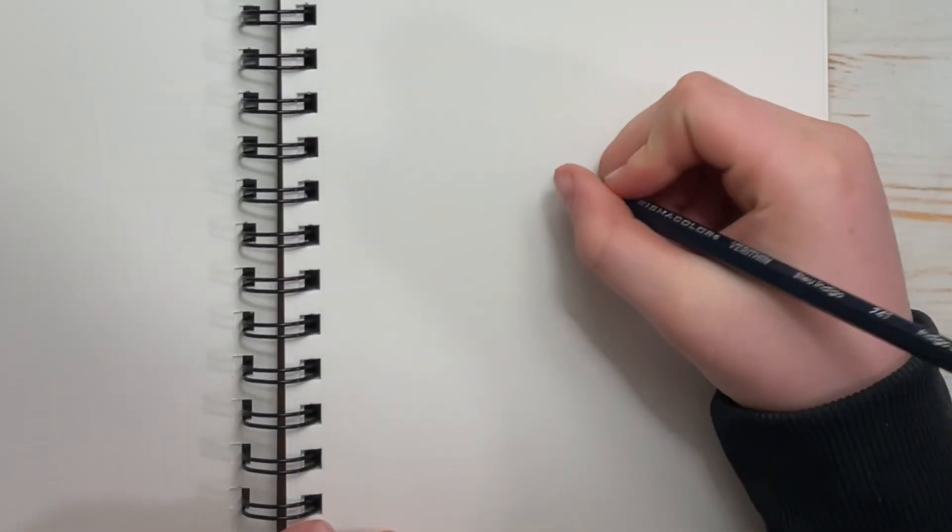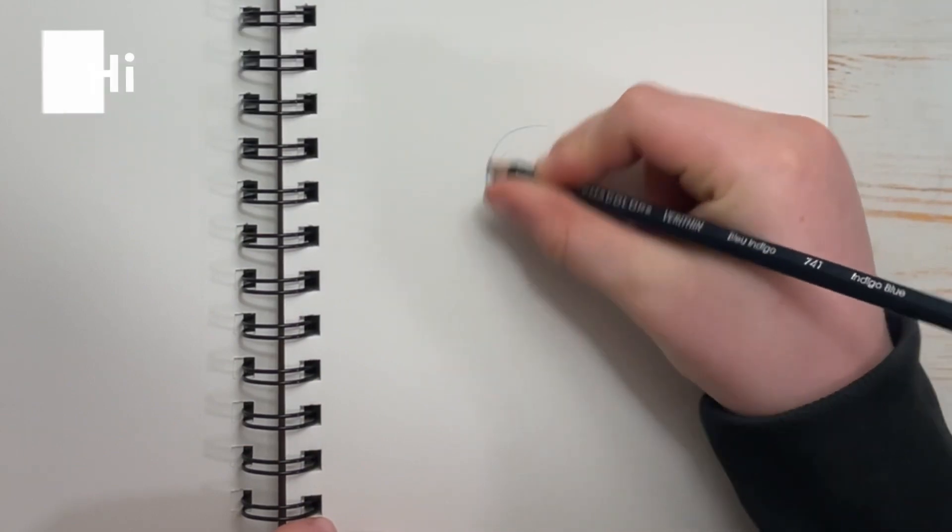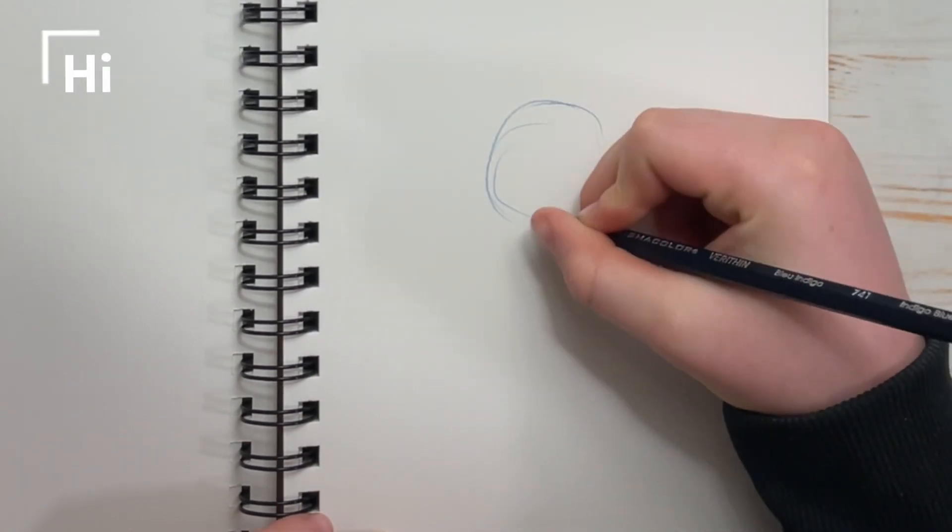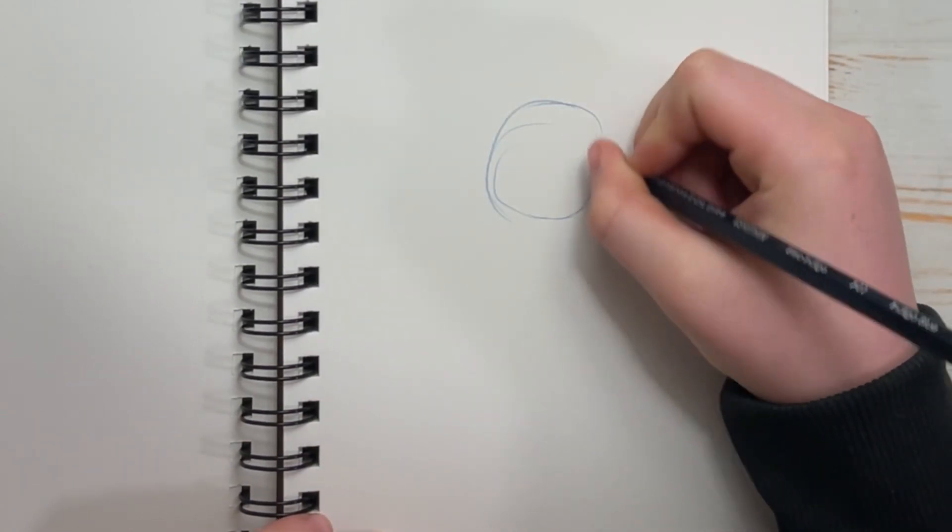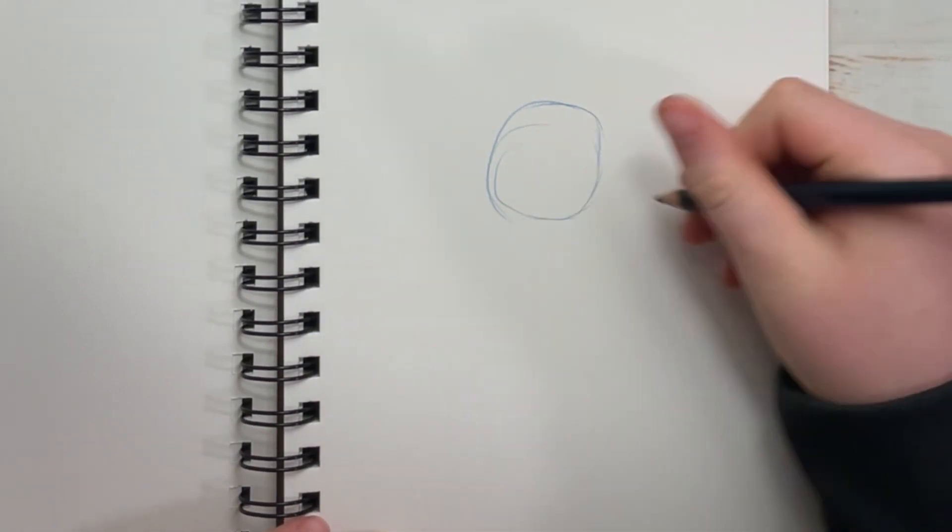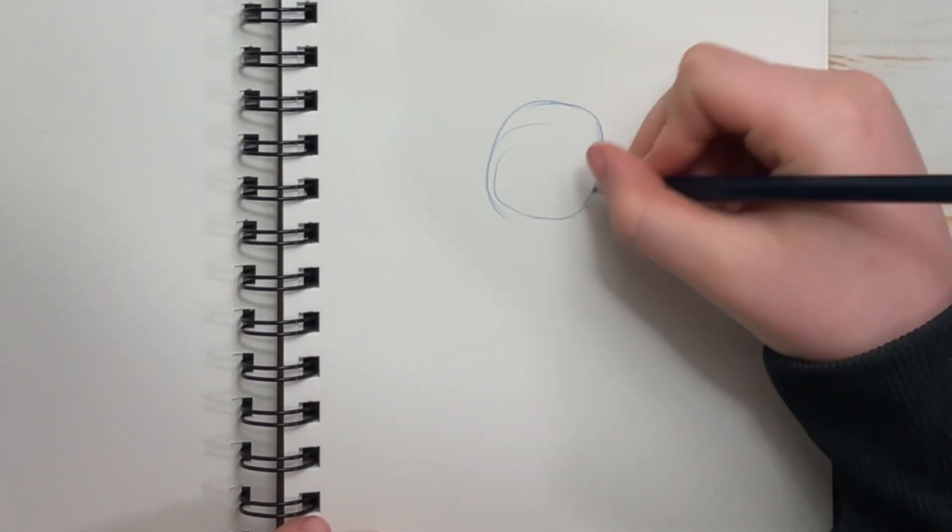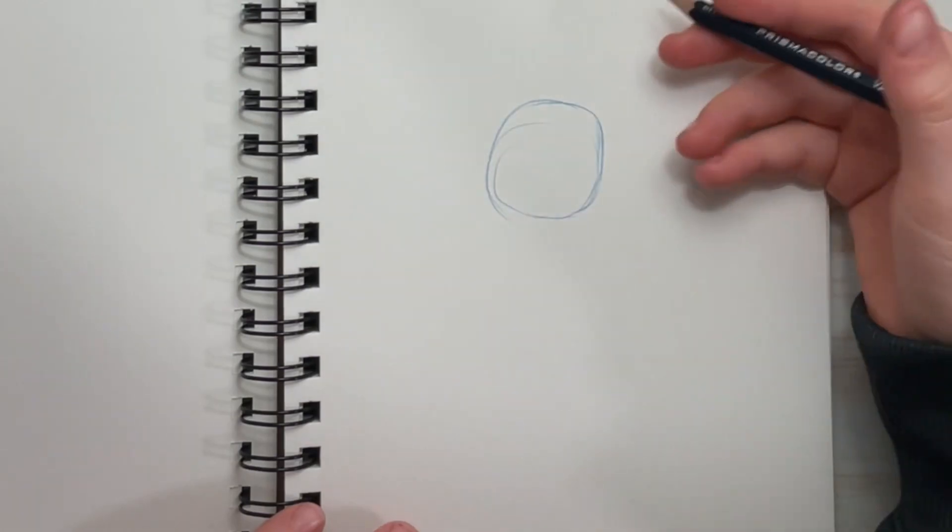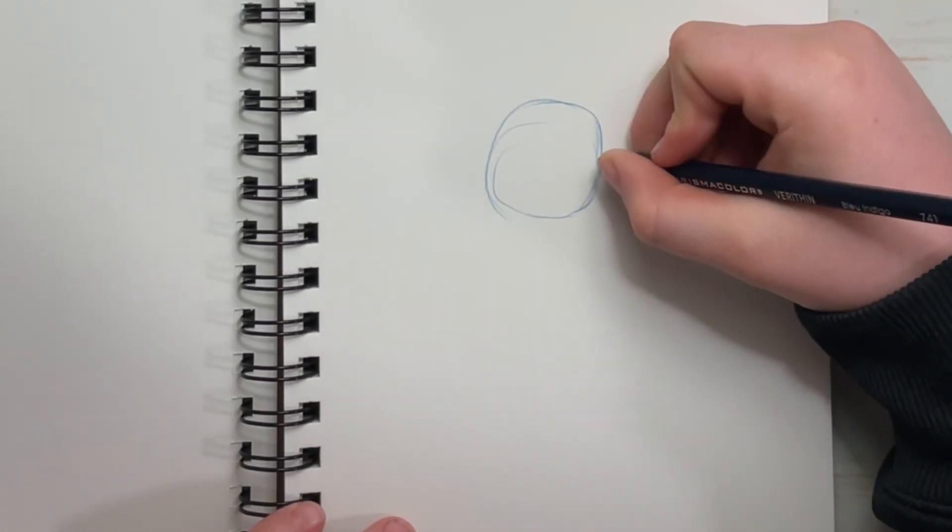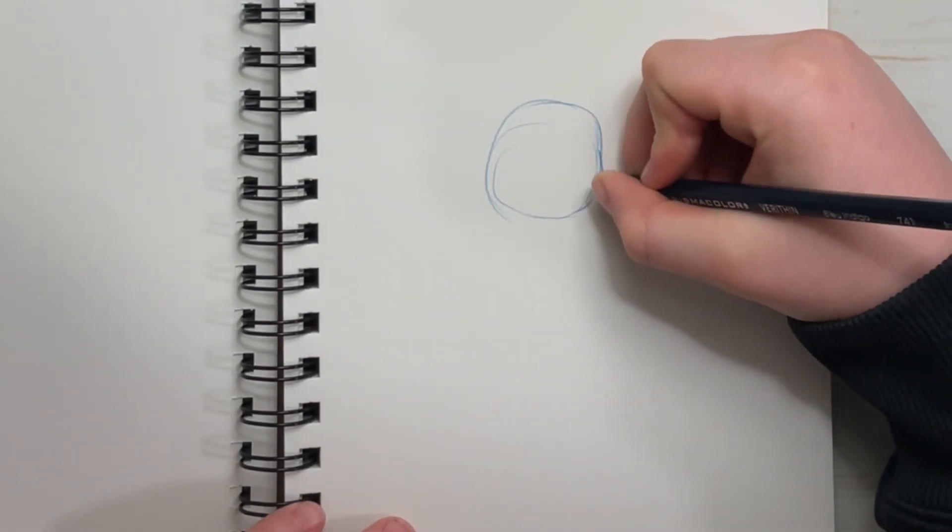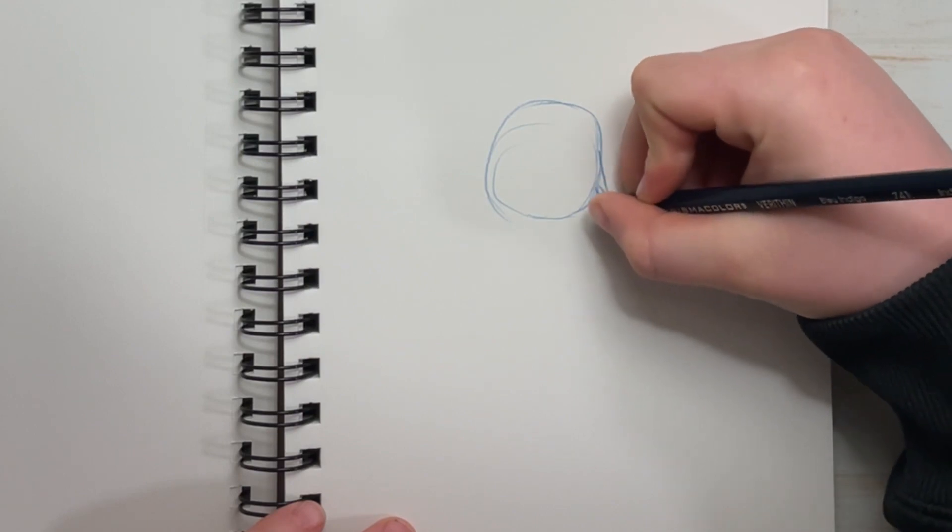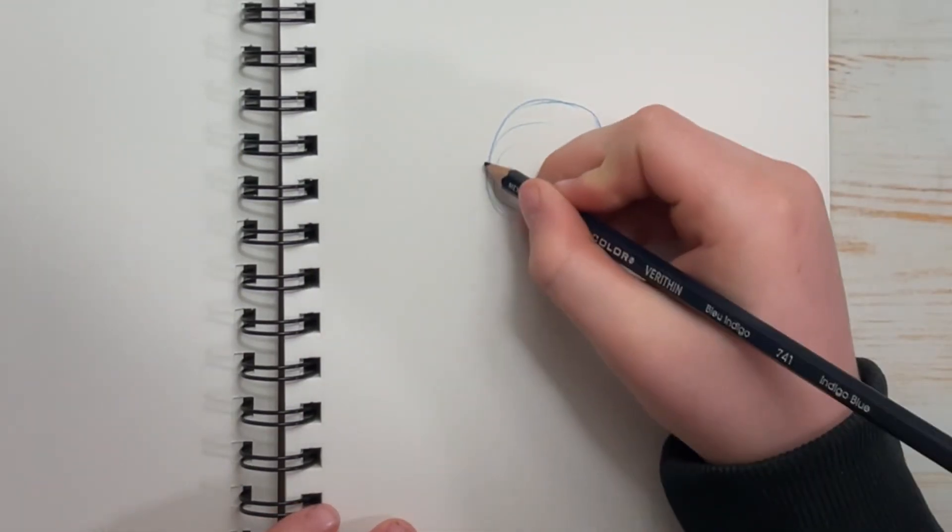First, start with a circle. Then, add hairs to the right side of your cheek. Now, do the other side.